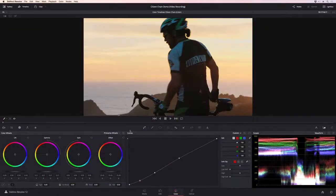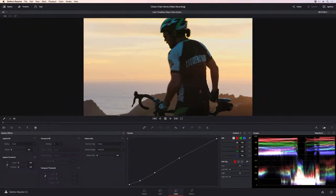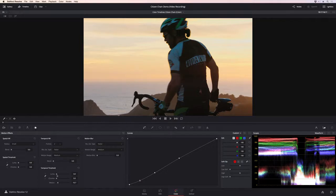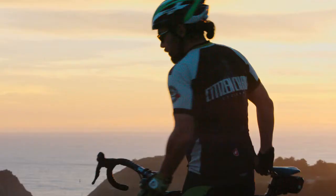Grading isn't just about color and contrast. Powerful spatial and temporal noise reduction makes it easy to clean up noisy shots while preserving crucial image detail.